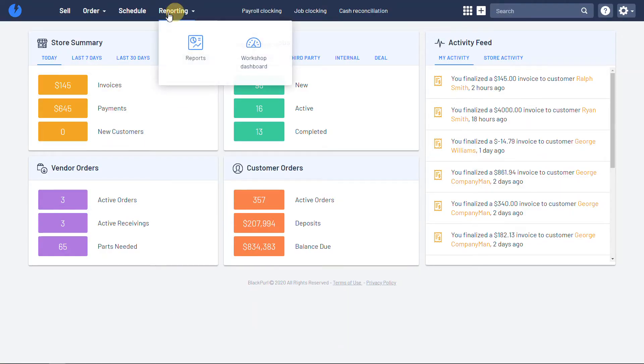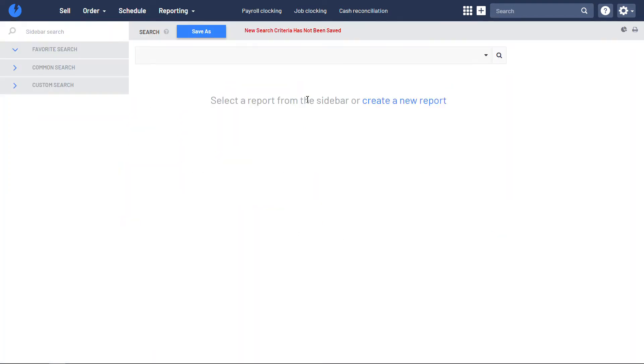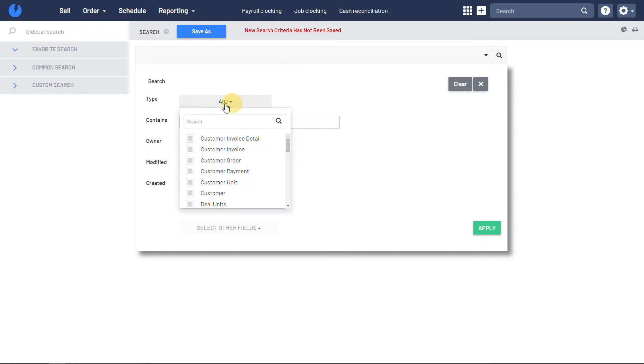So we'll head over here and first of all, let's just run a report to look at some customer-owned units. And we'll hit customer unit and apply.